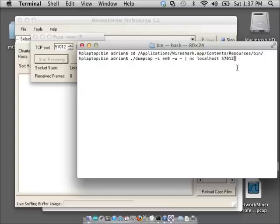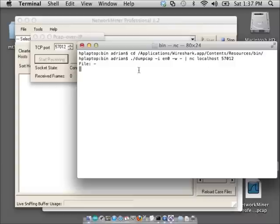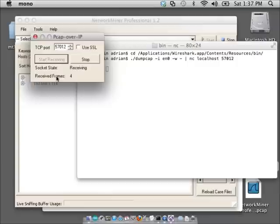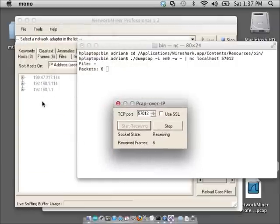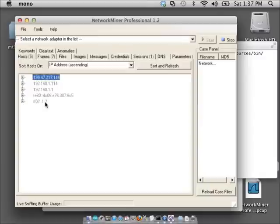So let me go ahead and start that up, and hopefully that's actually going to function properly. There we go. And as you see back here, the capture is actually happening. At this point, the functionality should be very much like you would expect from NetworkMiner during a standard capture.